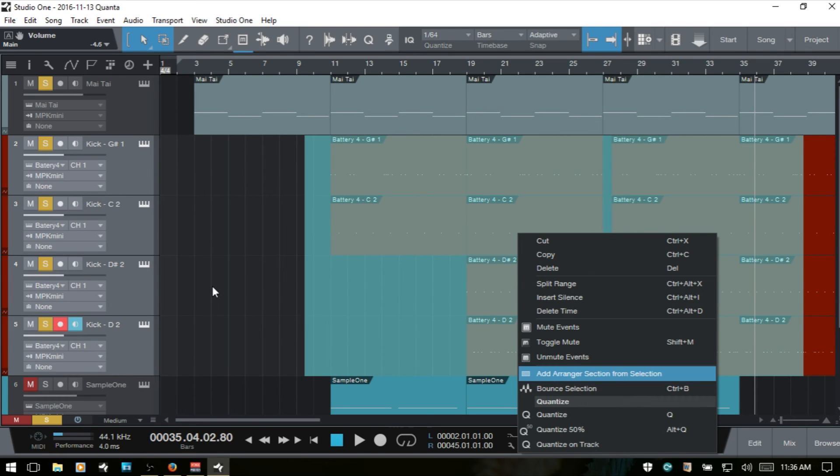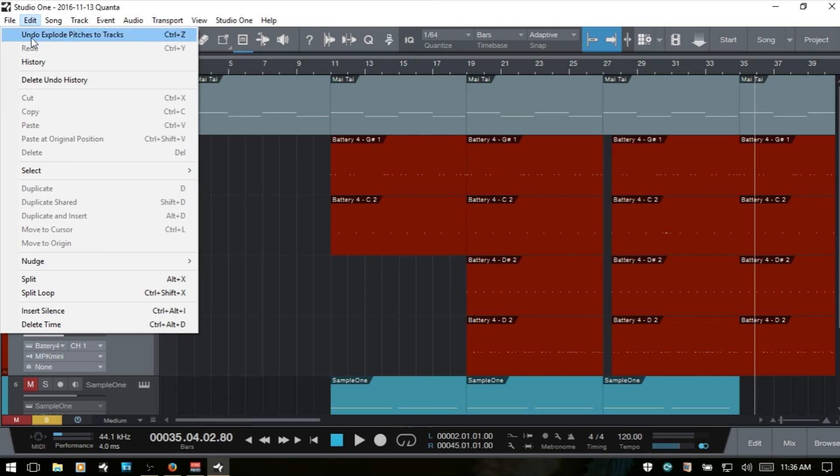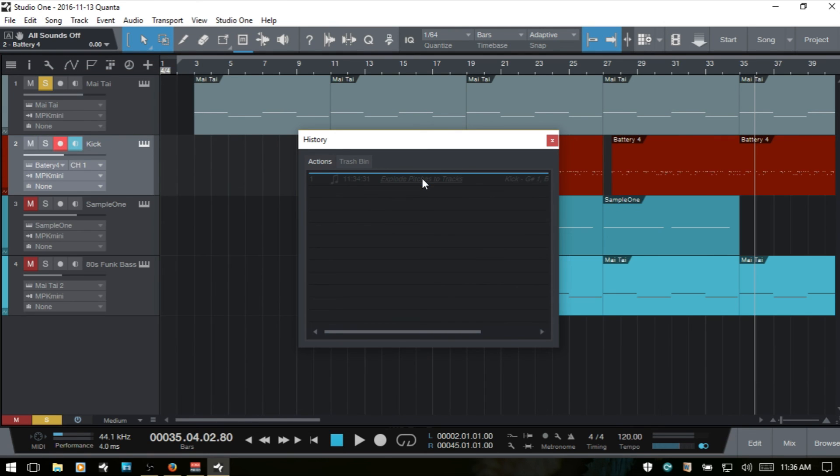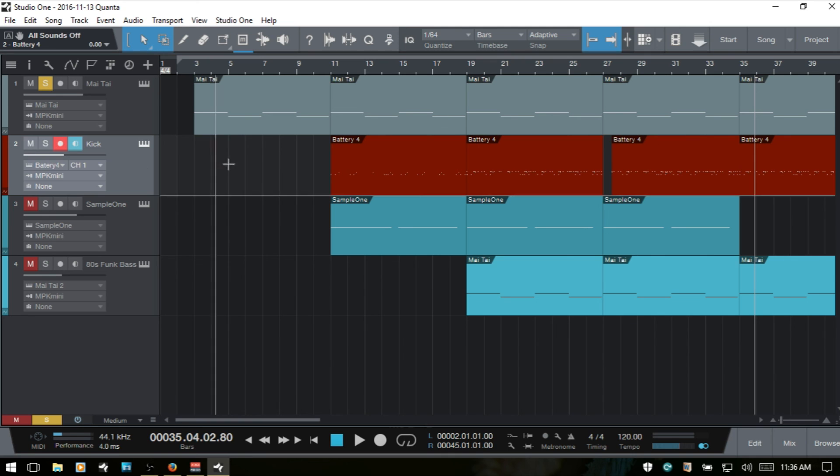And then we'll have separate audio tracks for each of these drum sounds. If we'd like to undo our Explode Pitches to Tracks, we can always come up to the Edit menu and take a look at the History and just select that. And then now we're back to all of our MIDI data being contained within this one instrument track.